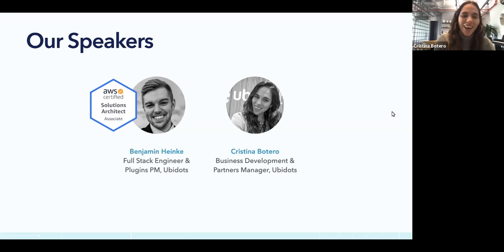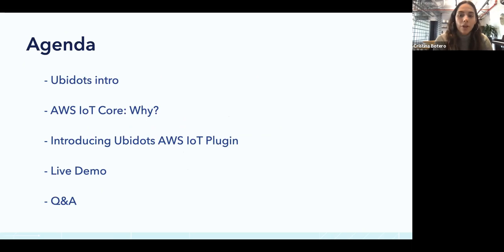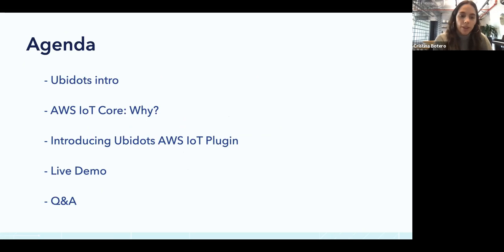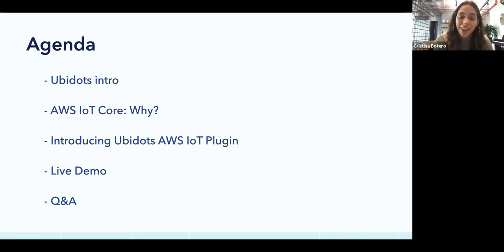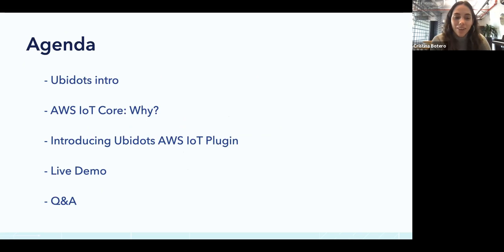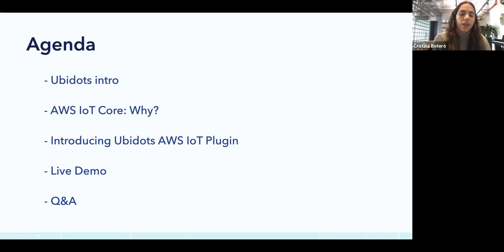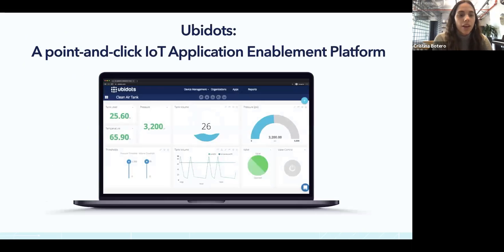For the agenda, what are we going to be talking about today? A very brief intro about Ubidots, in case you don't know us yet. Then why AWS IoT Core? An introduction about this new integration, a live demo, and of course Q&A. Feel free to send us your questions.